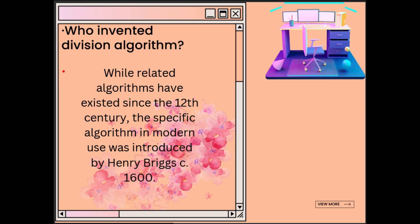We all know that everything is stored in memory before it is processed in a computer. When we are talking about Division Restoring Algorithm, the values M, N, and Q are all stored in registers. That's why its middle name is 'Restoring' — that's why we call it the Division Restoring Algorithm.